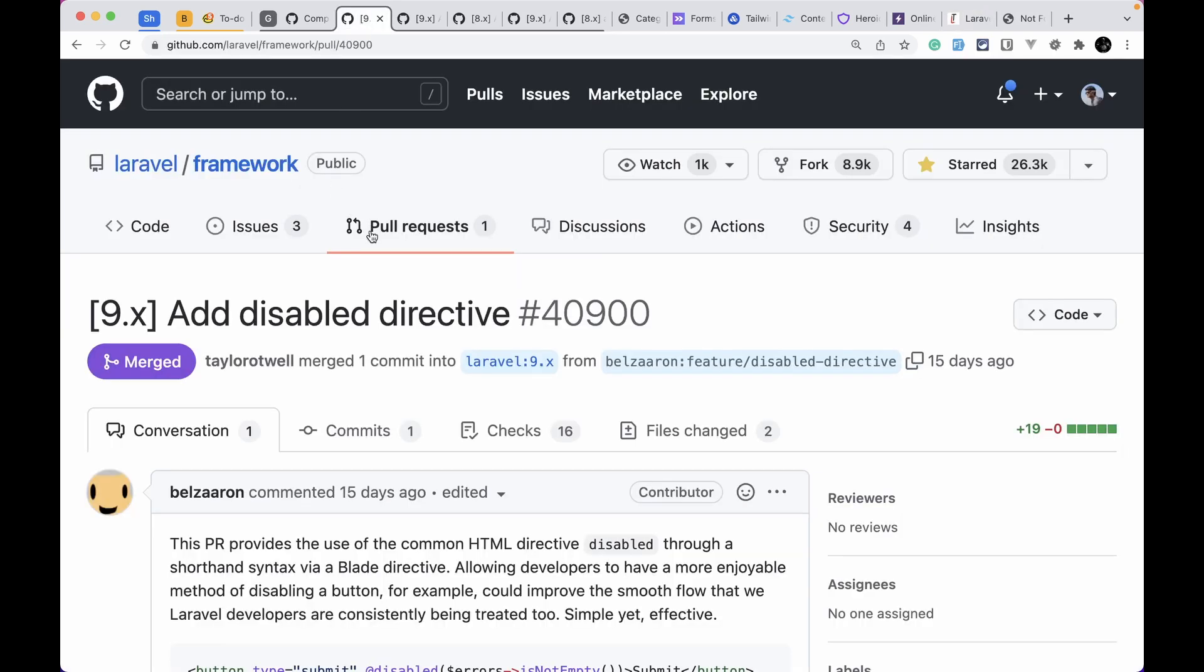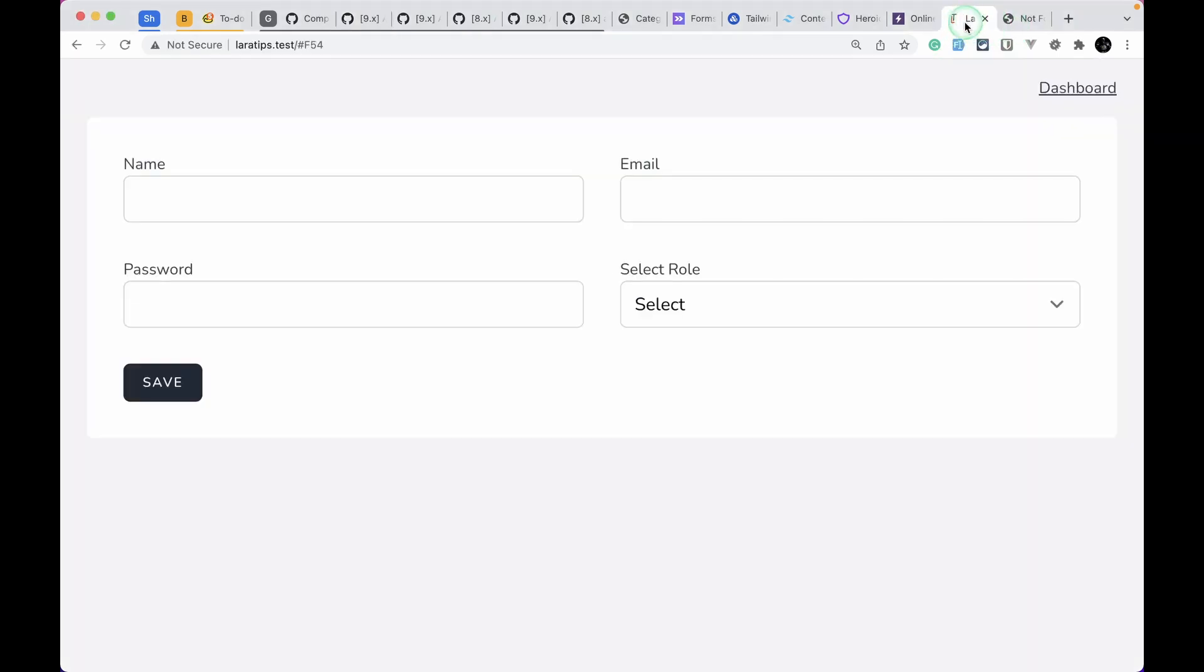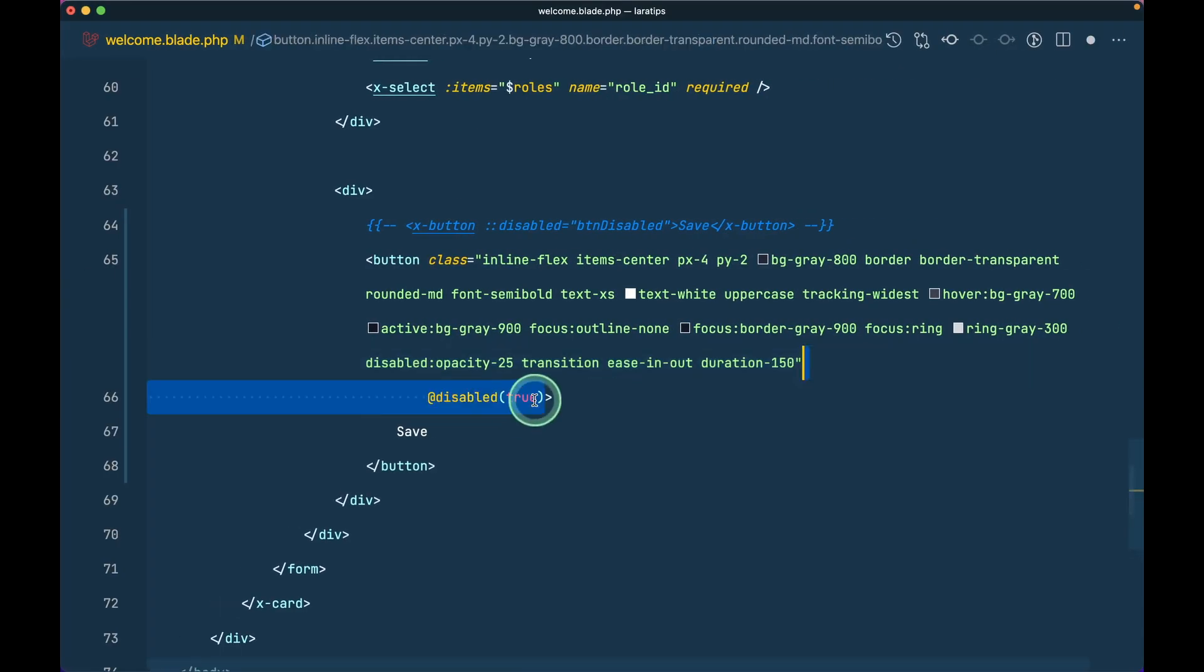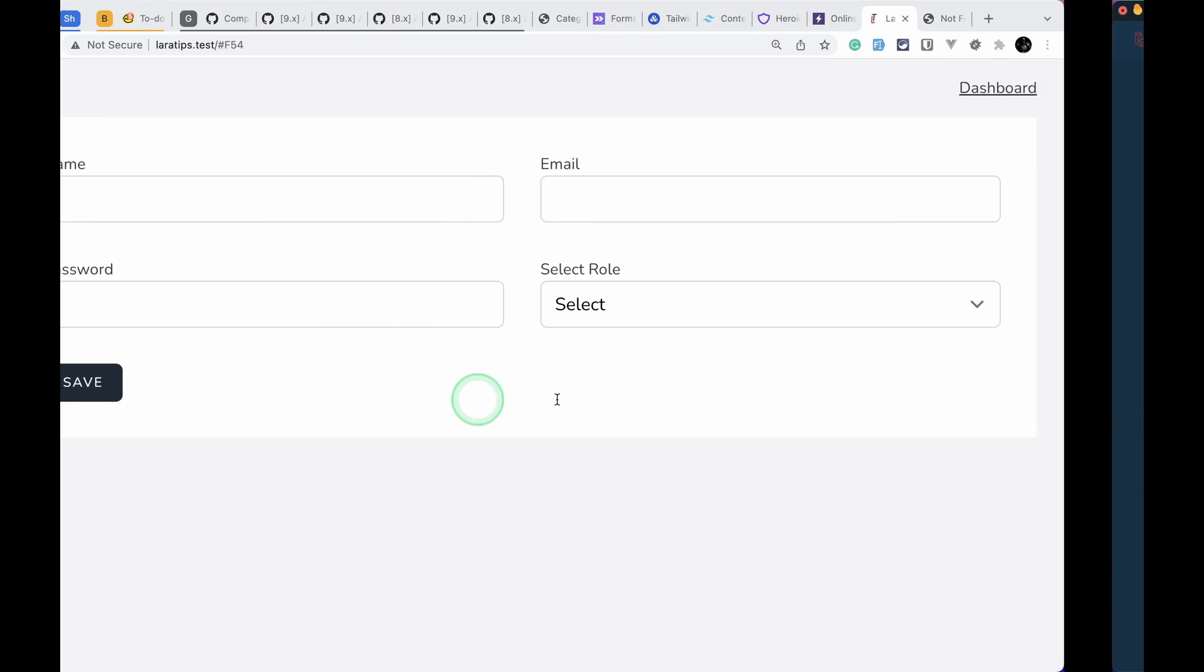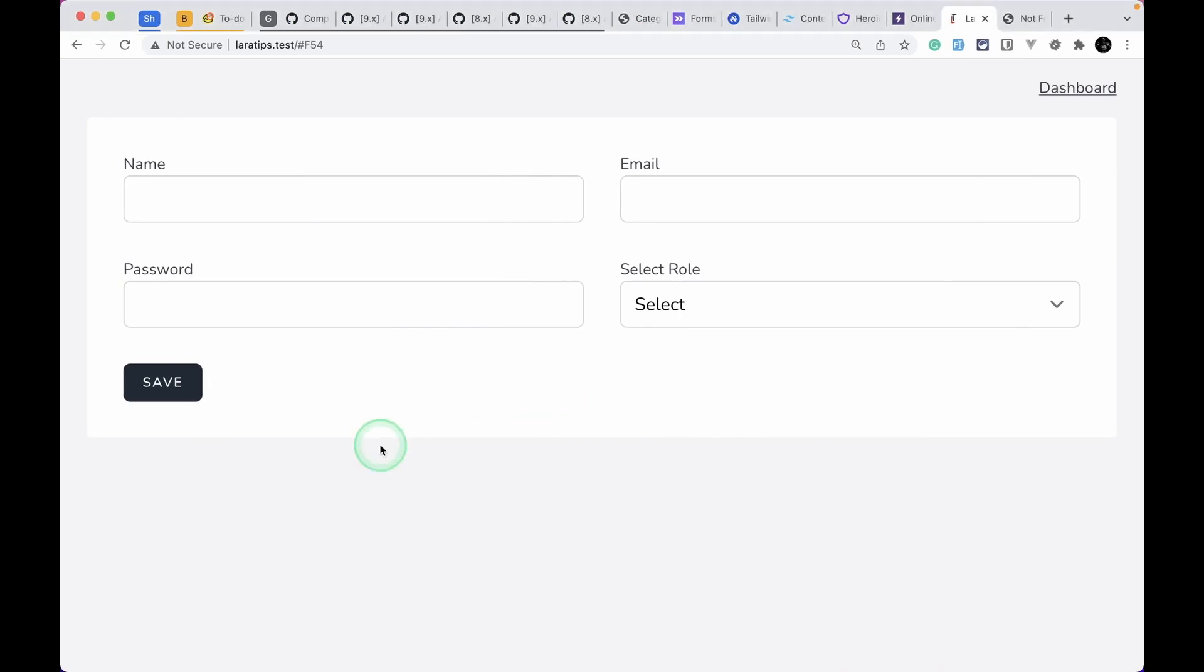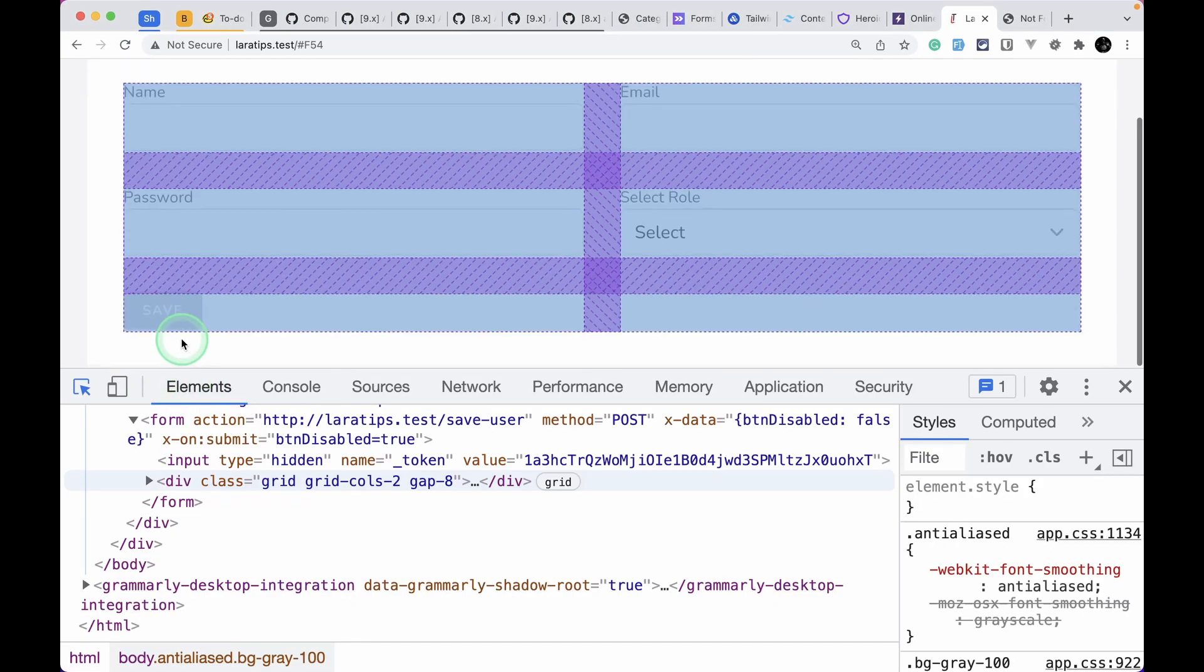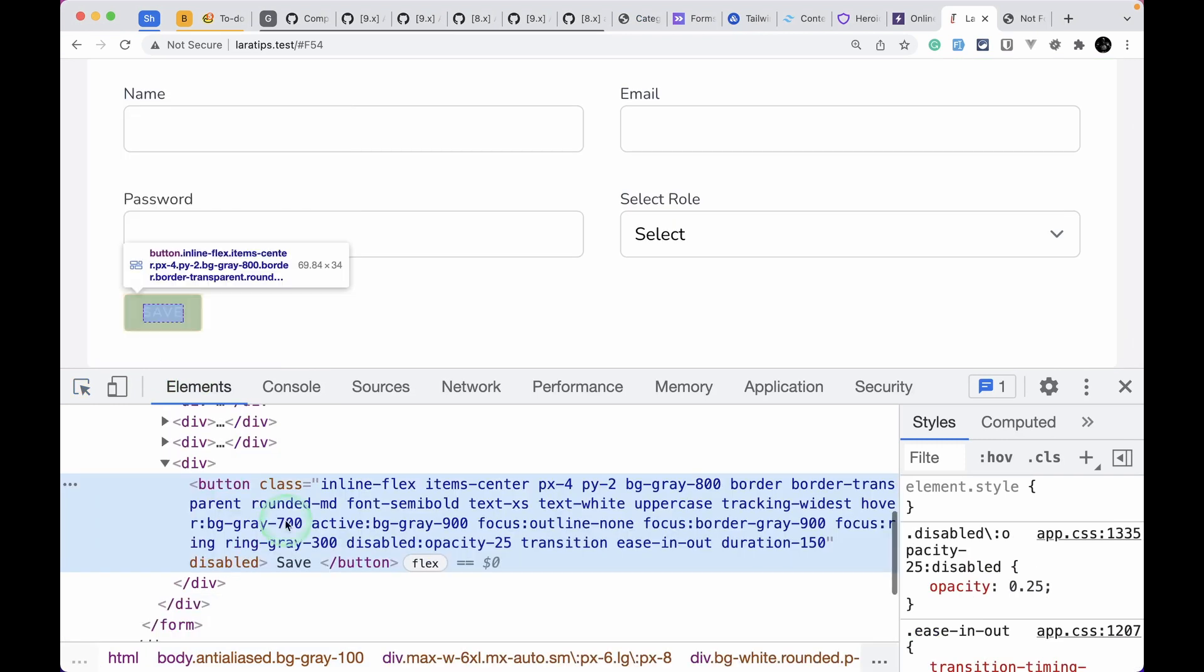The first thing that has been added is this disabled directive. Let's see what it does. I am here in the laratips.test website and here I have this button. So I'll just write here @disabled true and if I come here and reload then you can see here it is now disabled and let me just show you this button over here.